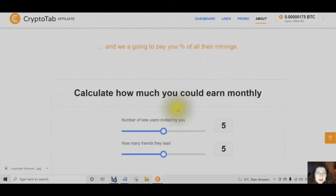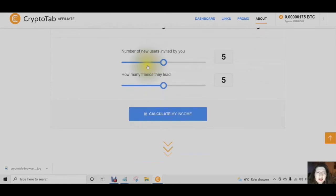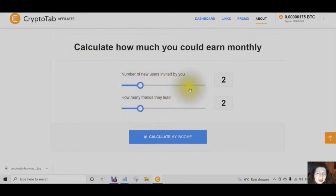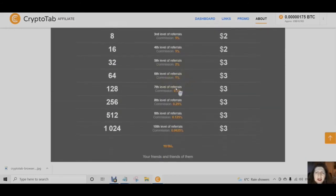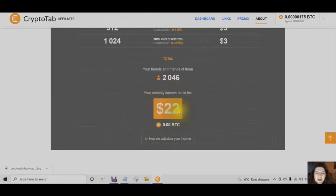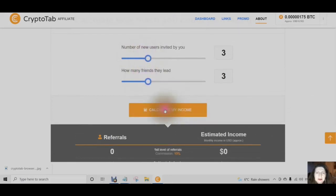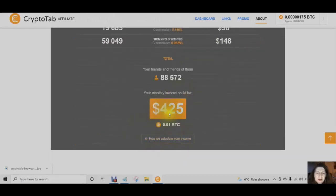Can you think of some people right now who want to earn Bitcoin and make money? Let's calculate how much you could earn monthly. Say you invite two people and they invite two people — you're looking at a monthly income of $22. Say you invite three people and they invite three people — you're looking at a monthly income of $425.